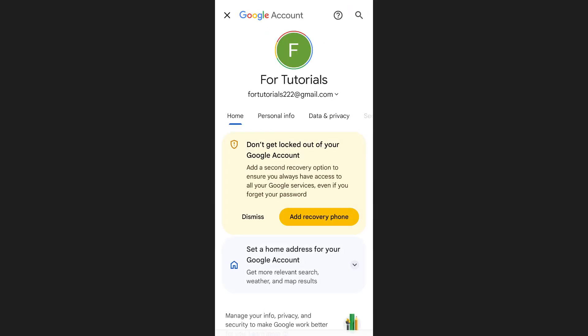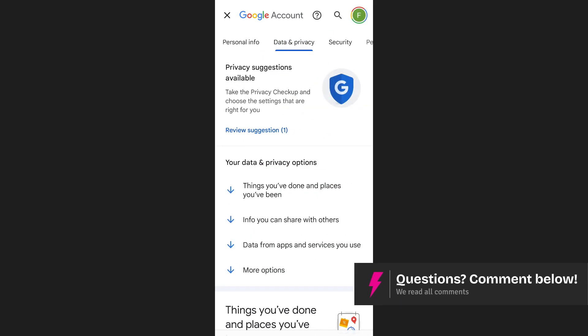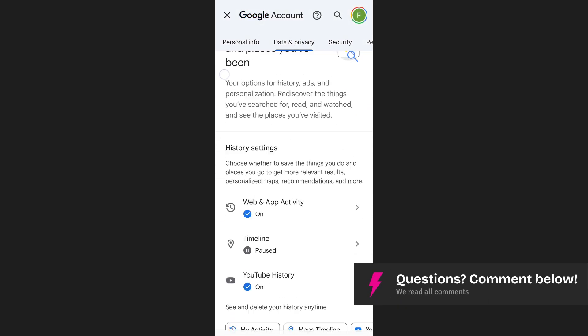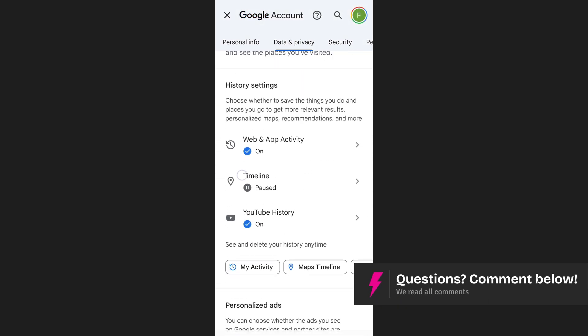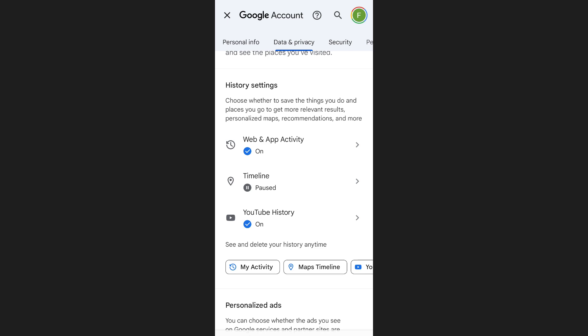Now, scroll down and tap on the Data & Privacy tab. In this section, look for History settings and tap on Web & App Activity.